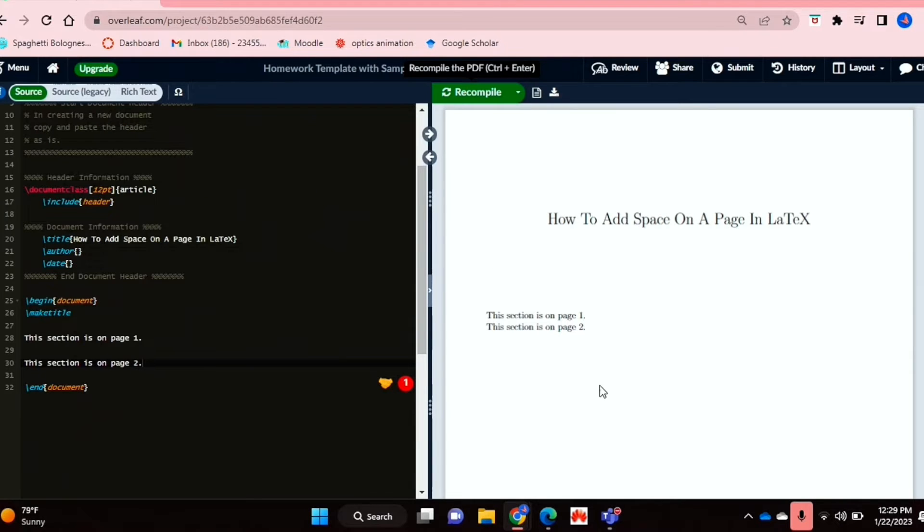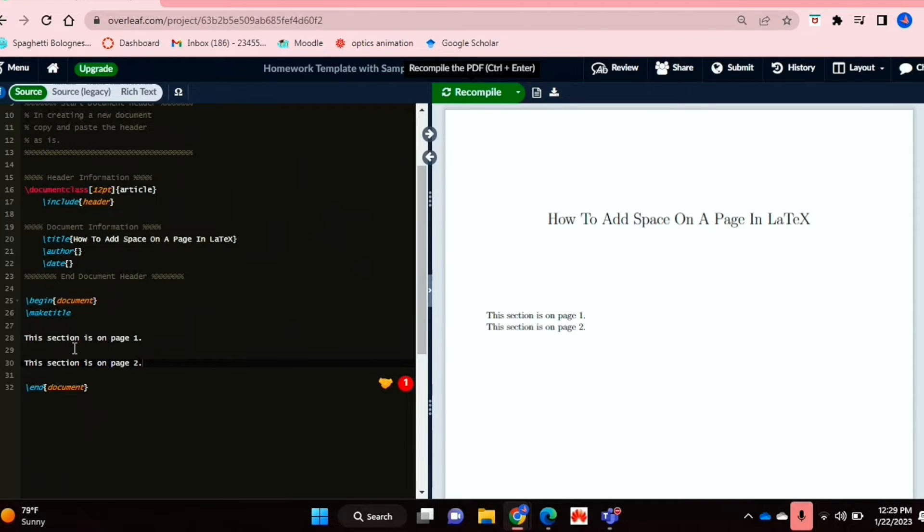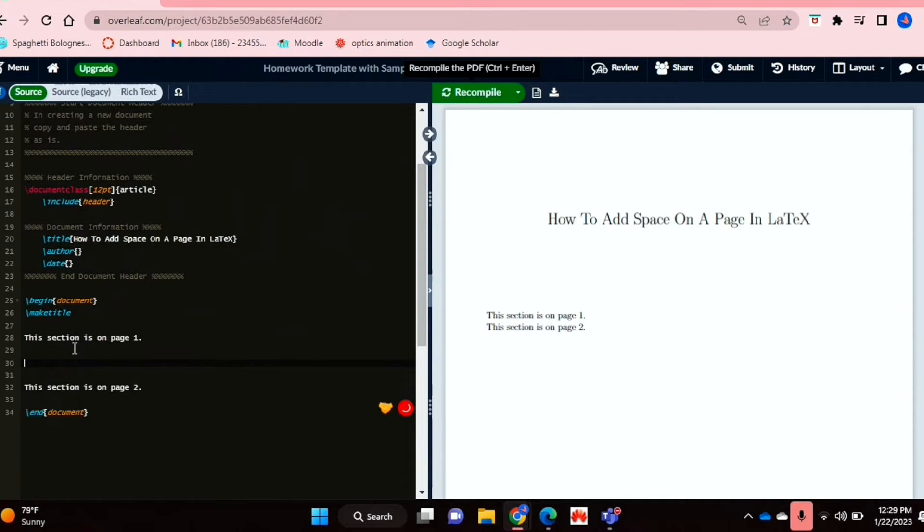So as you can see, I've typed up two lines, but there's no space between them at all. And so I'm going to introduce some vertical space such that the second line is actually on the next page.